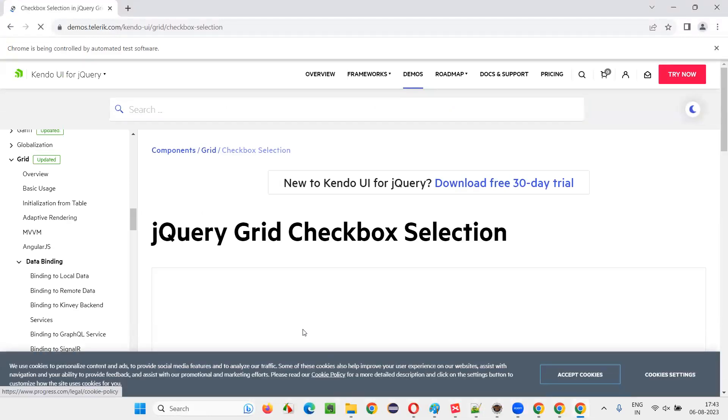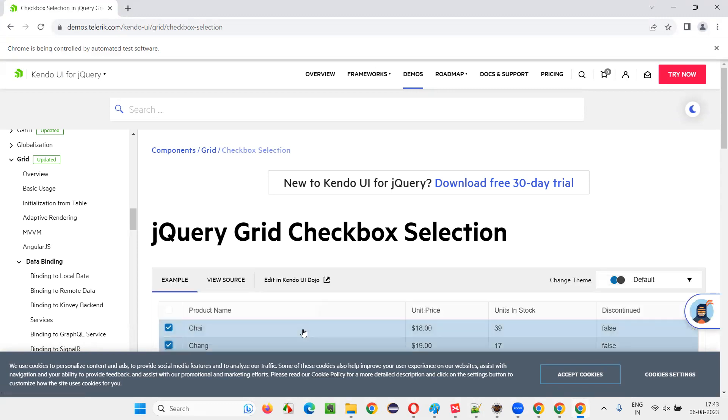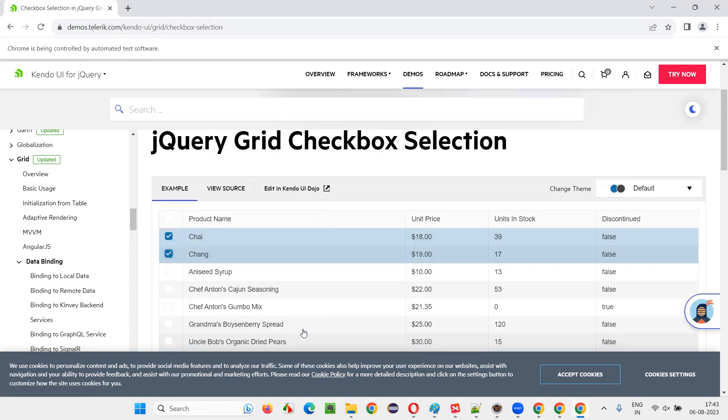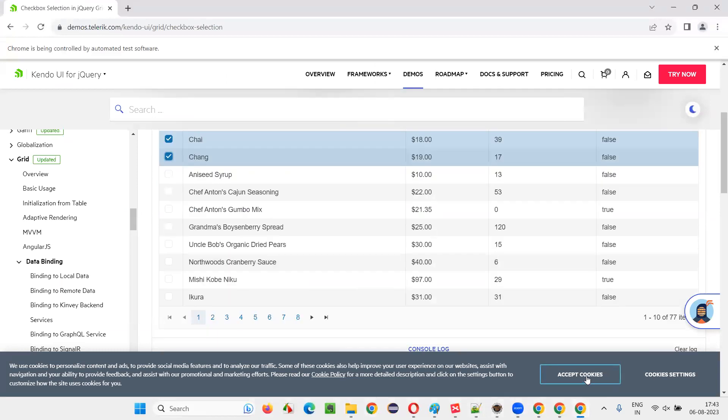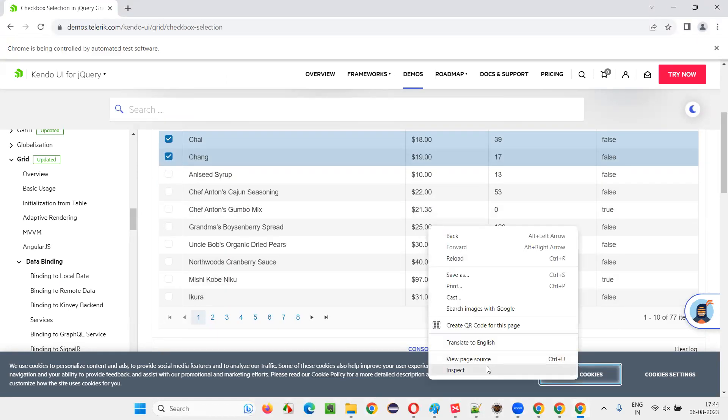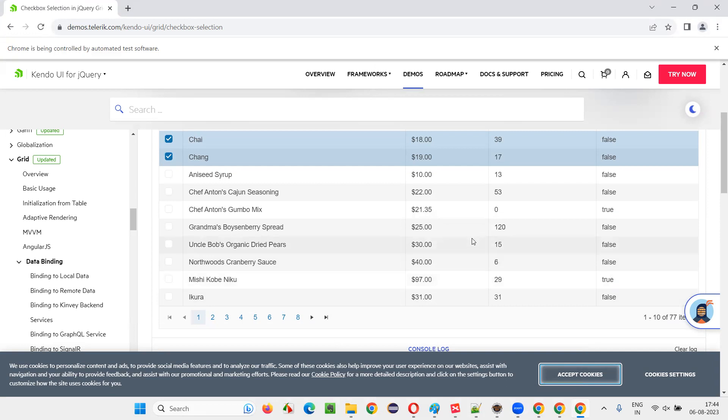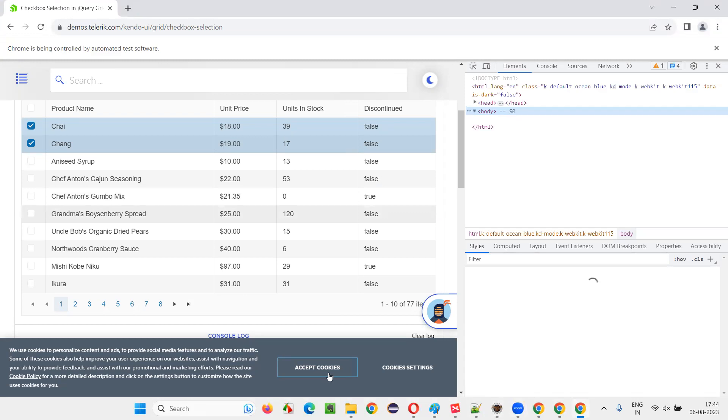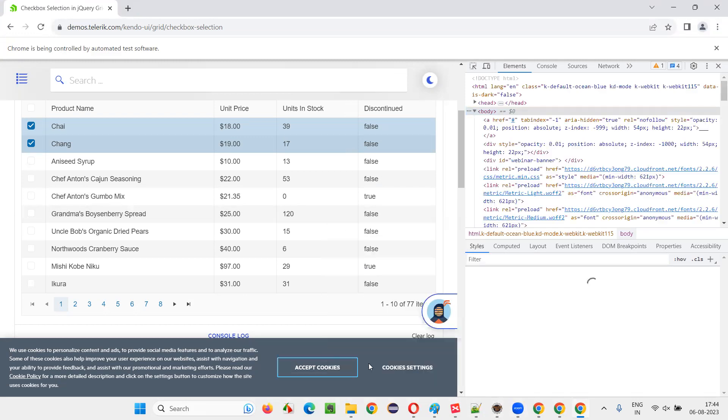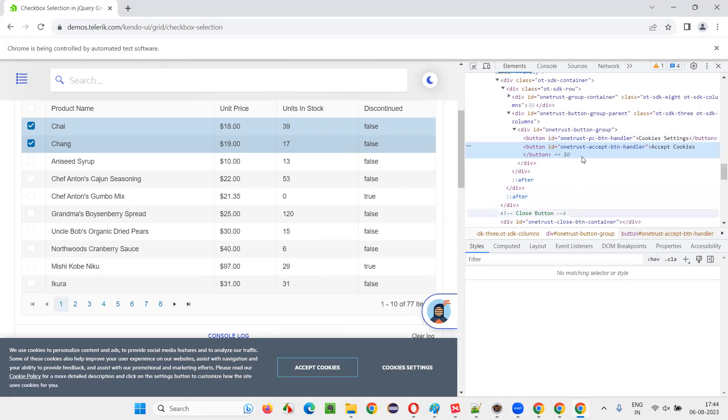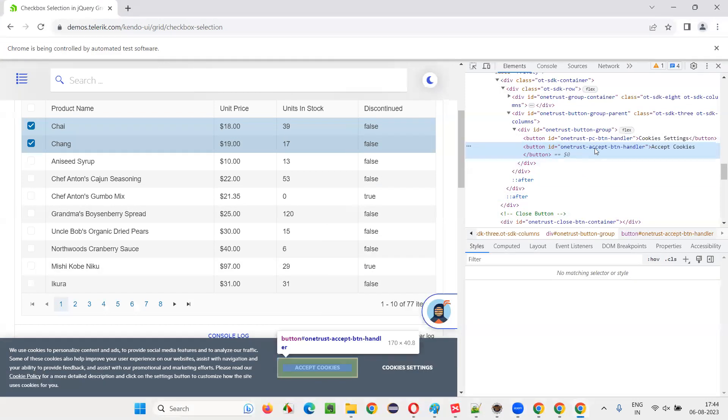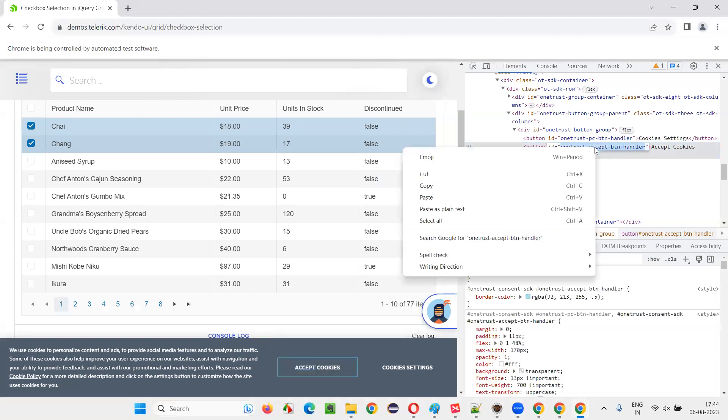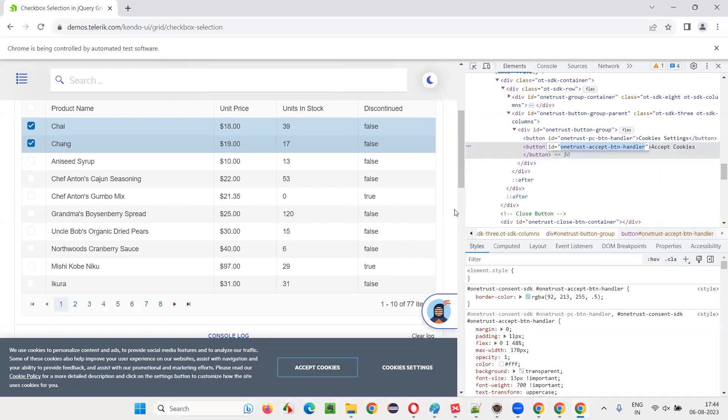Maybe we need to scroll a bit down for that particular application. Once the page loads, Selenium will wait until the page loads. You see there is something coming in between actually. So what we can do is I'll inspect this accept cookies and see what is there. Does it have any ID? Yes, it has an ID. Copy this ID.